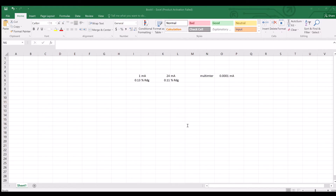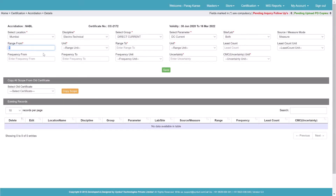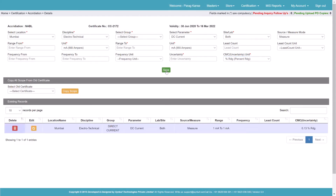So how will I enter this entry in our application? Here we'll enter 1 milliampere to 1 milliampere. Least count we'll keep blank as it is not applicable in this case. Frequency is not applicable, we'll leave it. Uncertainty is 0.13% as RDG. I will select these and save it. Then I will add one more entry for the same parameter and same range.